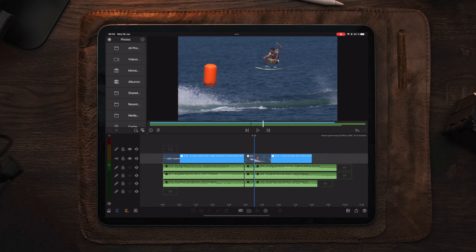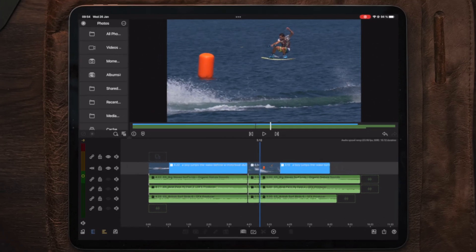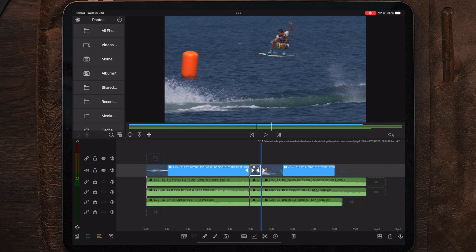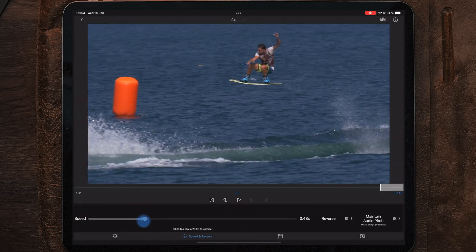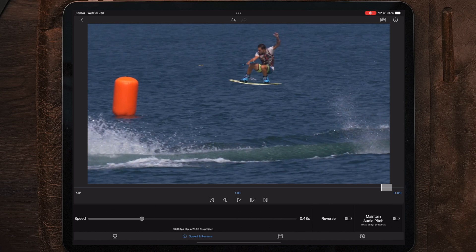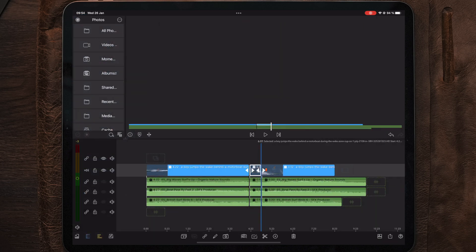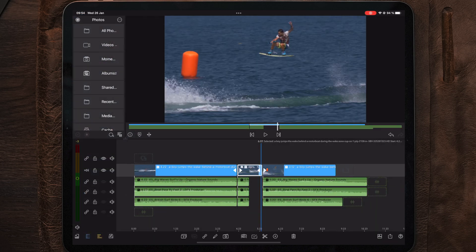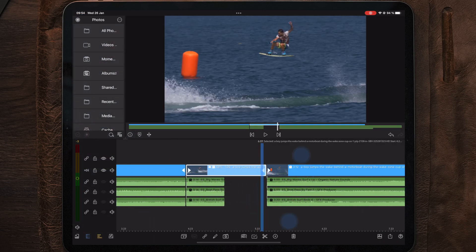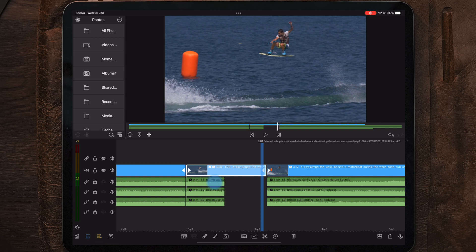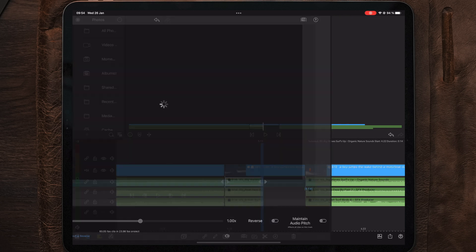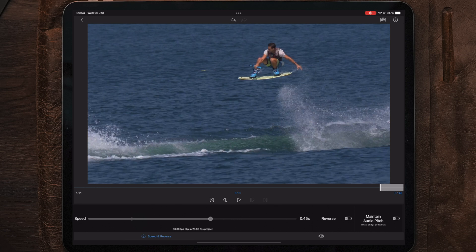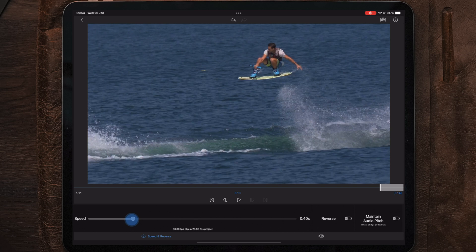So now that we have these cuts, we can move back into speed and reverse of the video file and slow this down to 0.48, so 48%. After slowing down this clip, we're going to move over to the audio files and we're going to go into speed and reverse on the audio files. And even though the indicator says that we can slow this down to 40%, we're still going to slow it down to 48% so it matches the video clip, which we have on track number one.